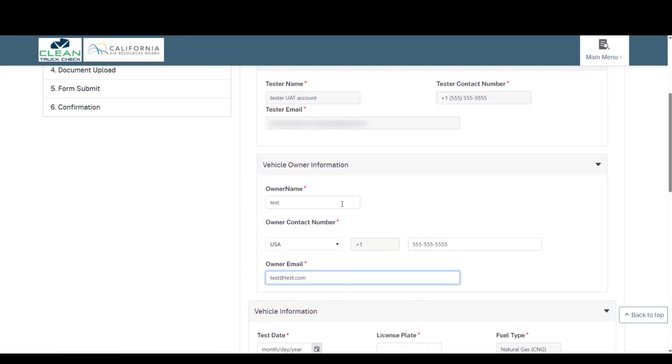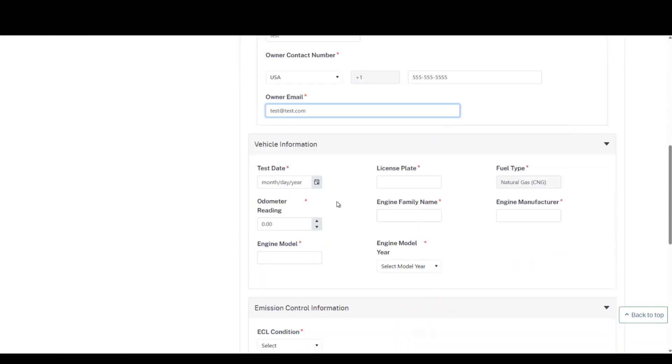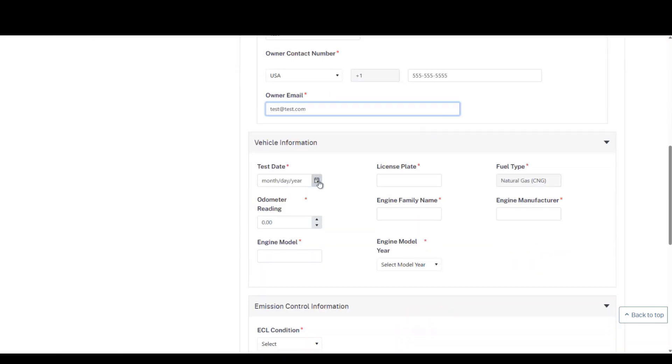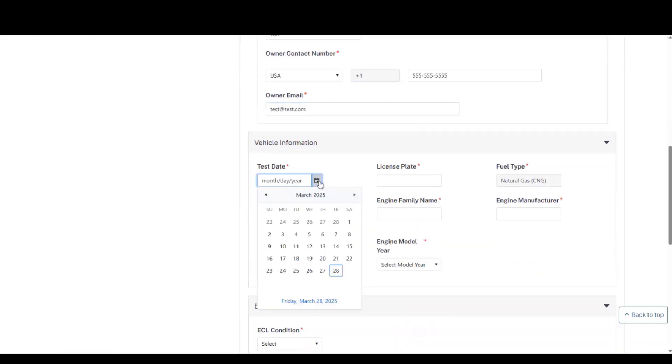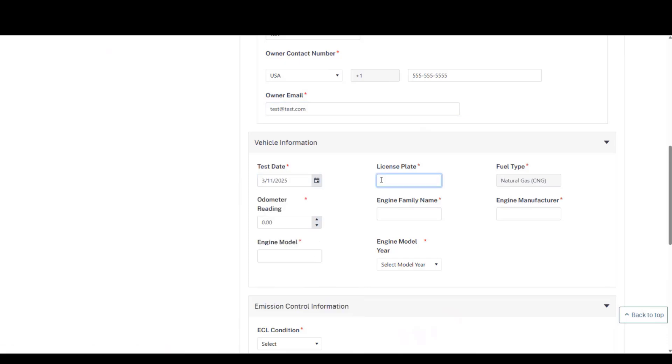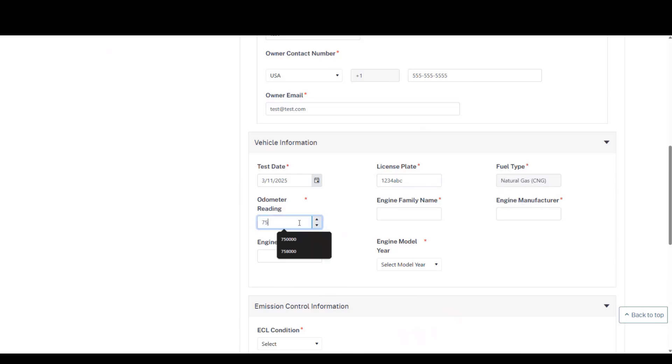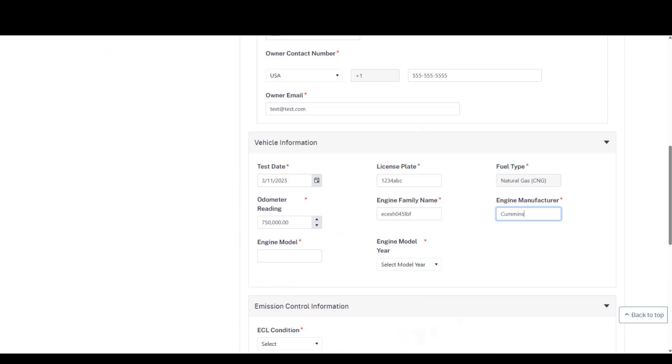Once you've entered the vehicle information, you will now enter the additional vehicle information, including the test date. You will note that the fuel type should be auto-detected based on the VIN number. If it cannot be auto-detected, this will become a drop-down menu, and you will need to select the appropriate fuel type for the vehicle that you've tested. I'll enter the odometer reading, the engine family name, manufacturer, and the engine model, and finally the engine model year.